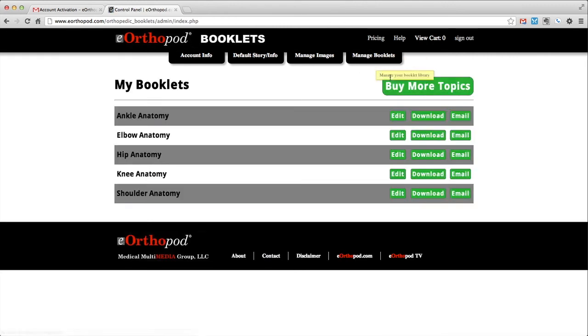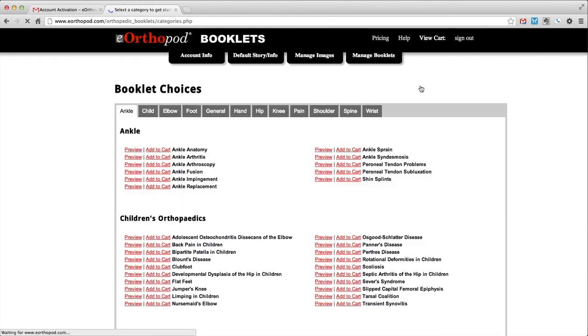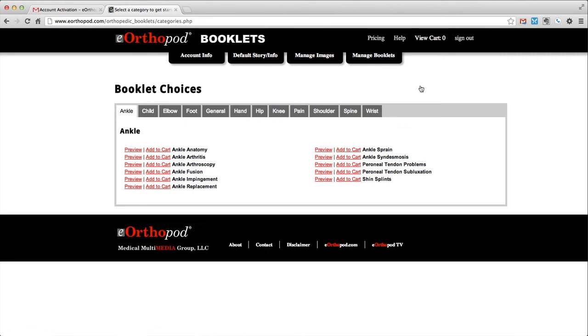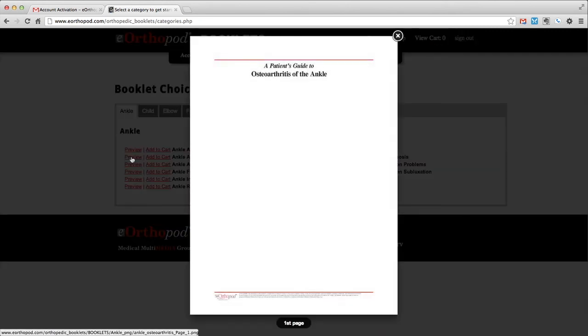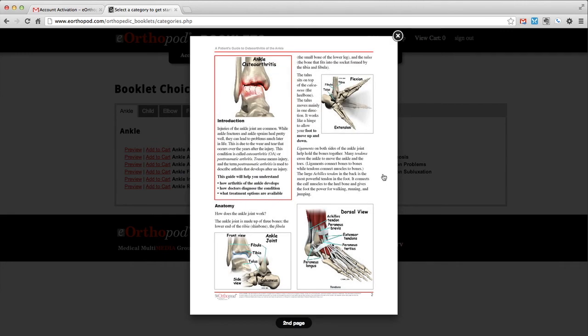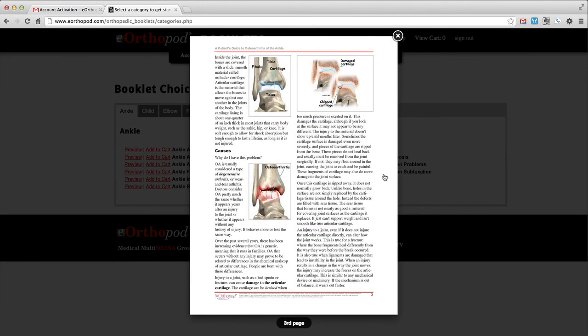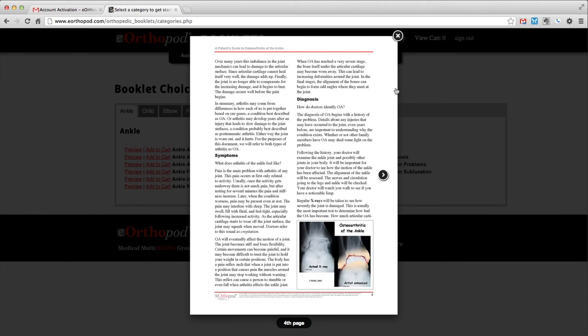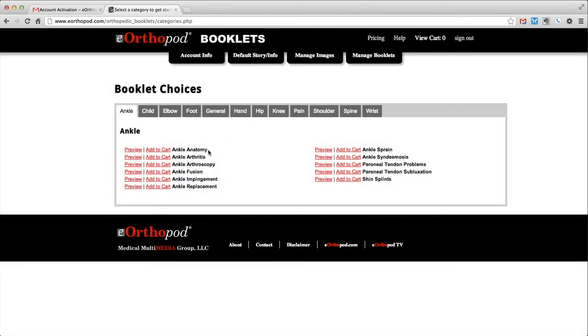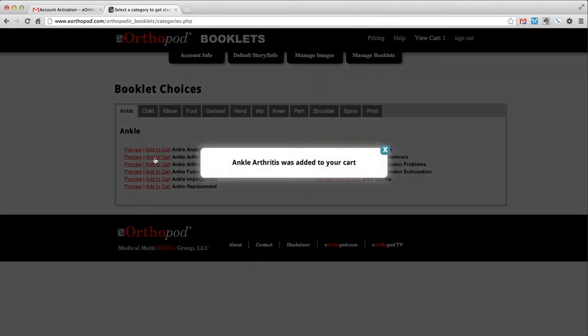To purchase additional topics, click the buy more topics button on the My Booklets page. You will see a tabbed listing of all the topics available. You can preview any booklet prior to purchase by clicking the preview button. If you wish to purchase the topic, simply add the topic to your cart.